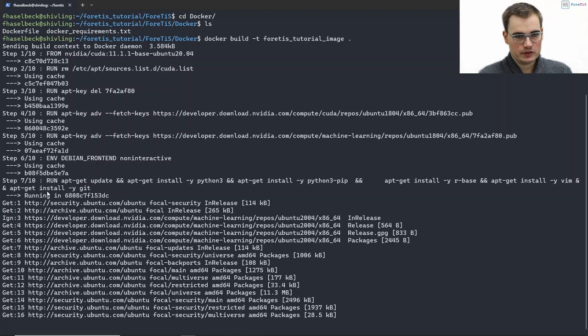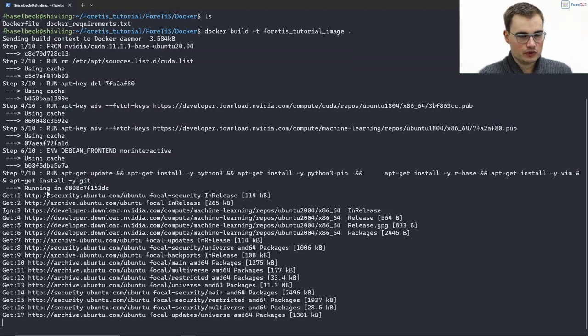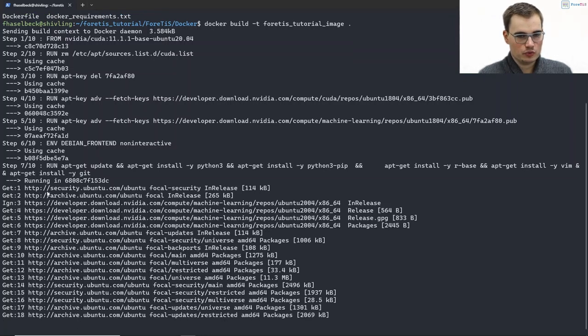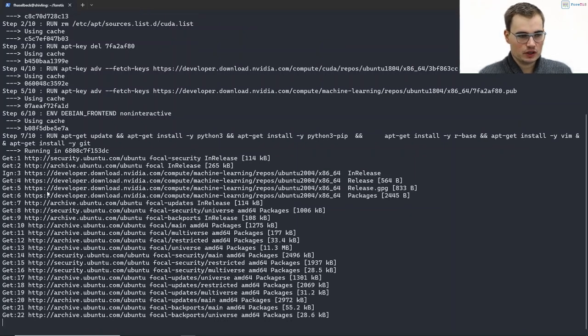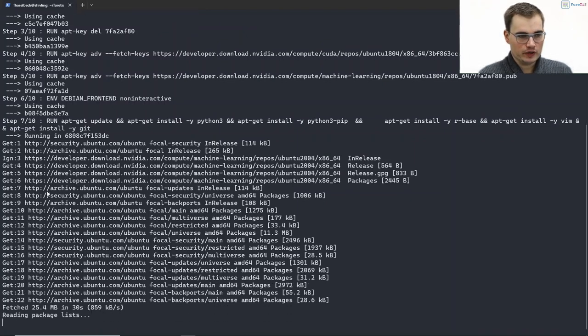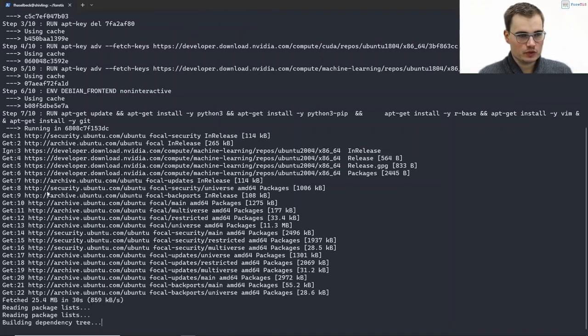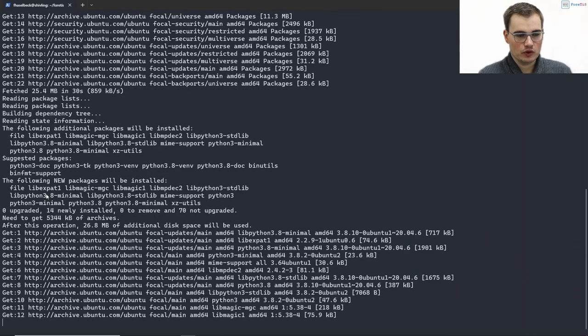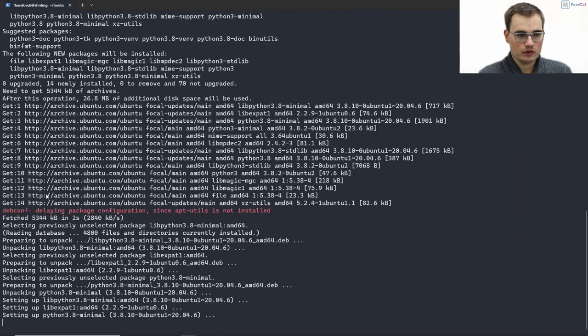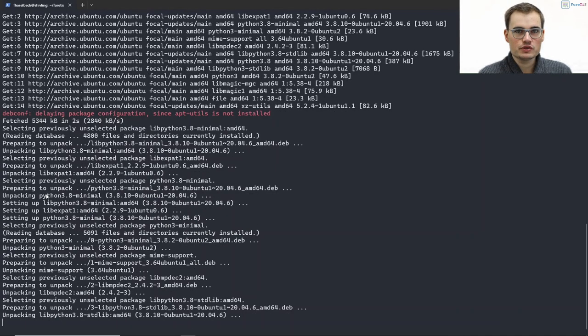It will now take some minutes, and as we do not want to wait for that, I would suggest see you in a minute when this setup is finished and then we will continue with our tutorial. See you soon!